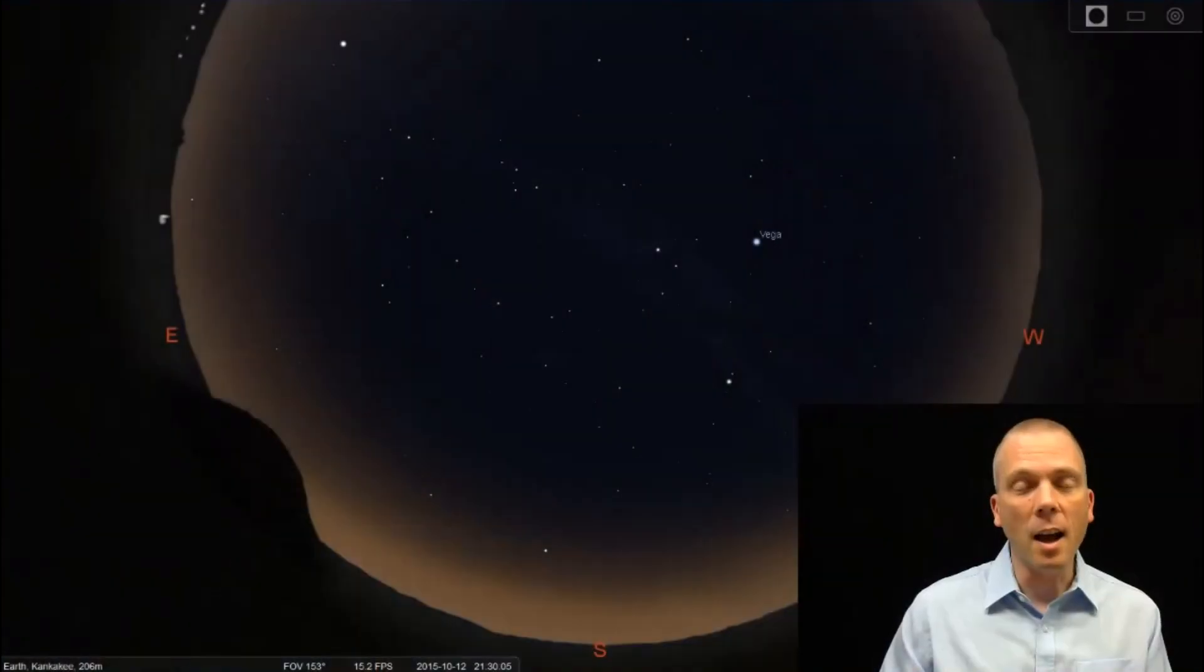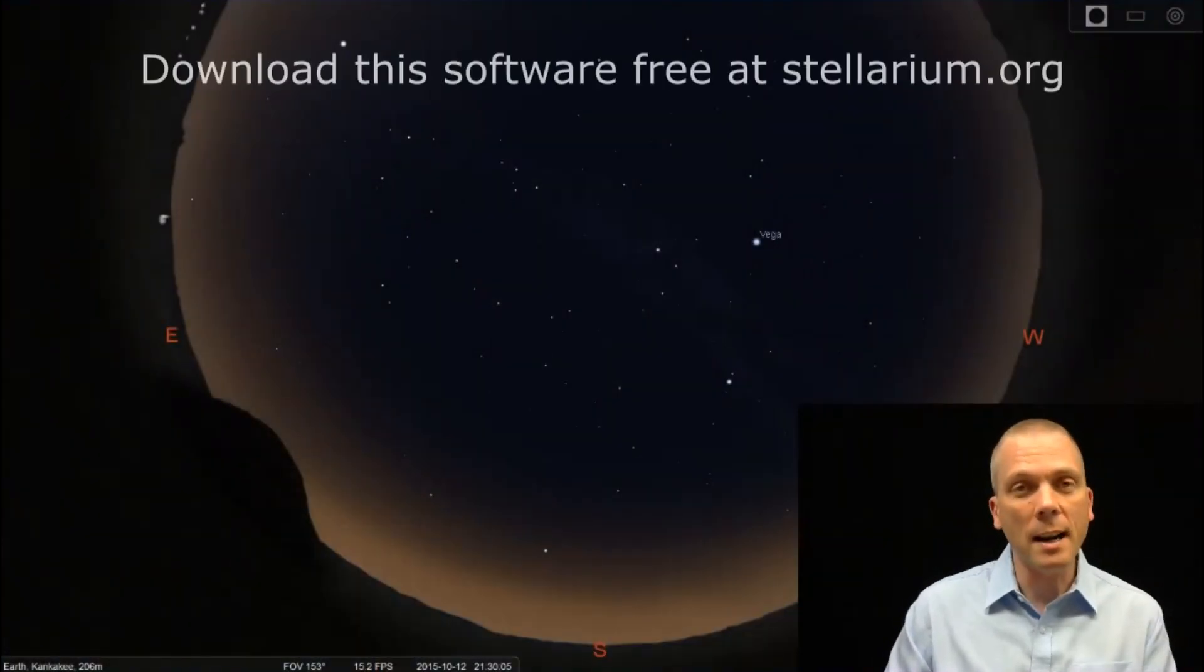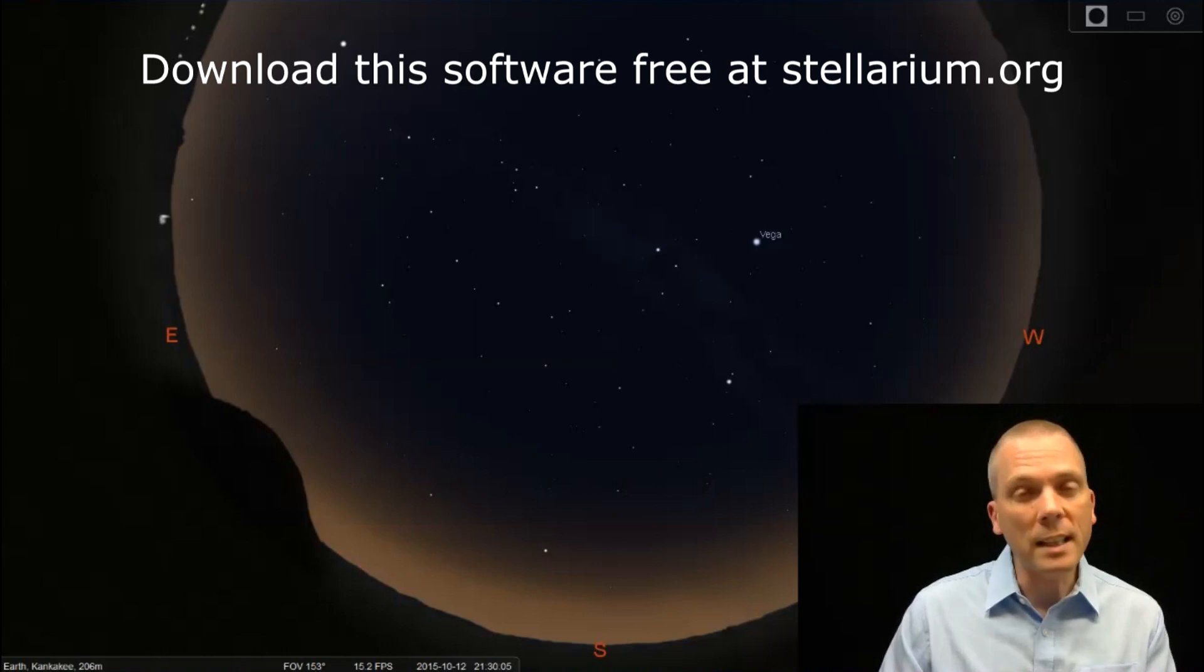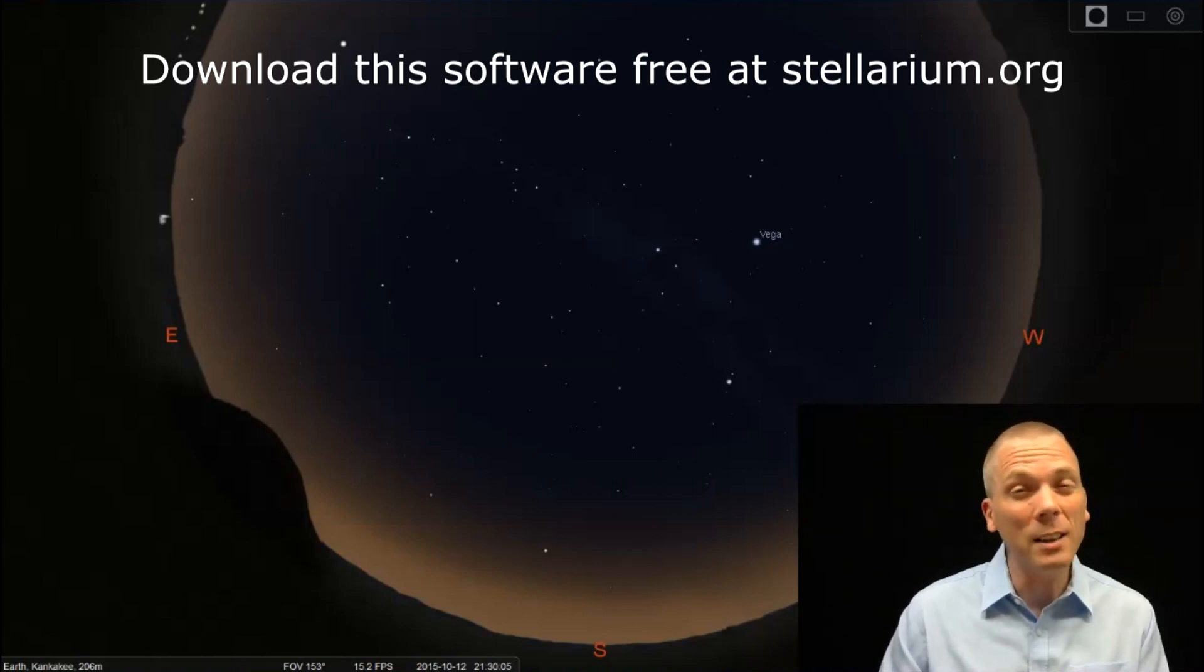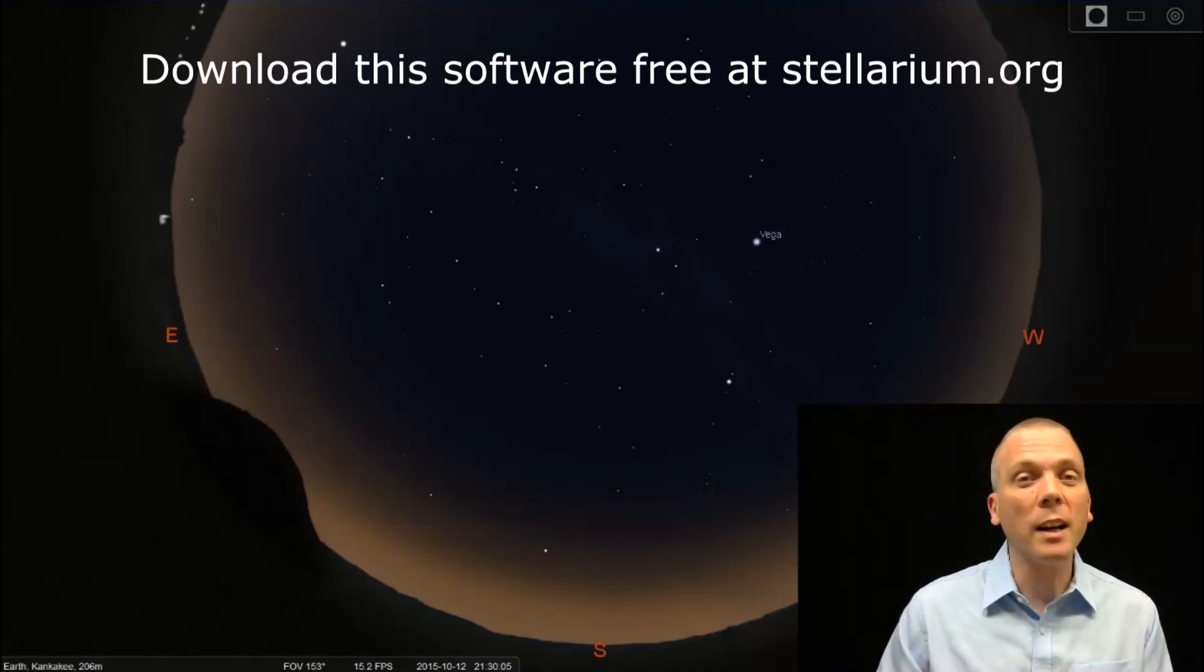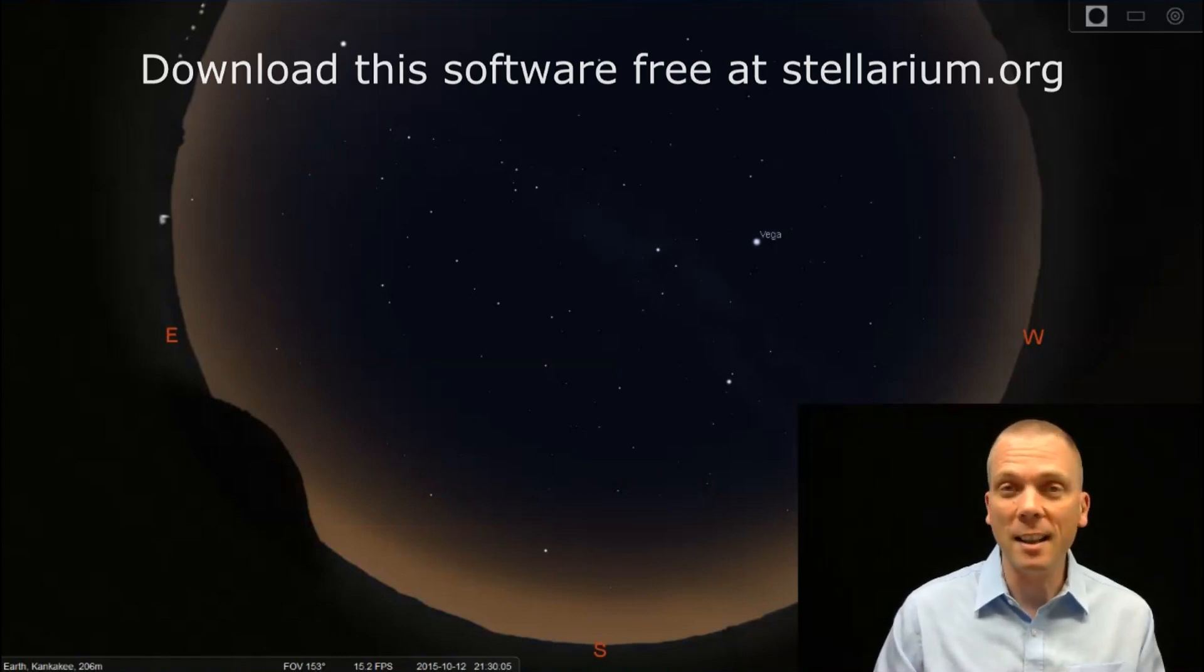And I already talked about Neptune a couple weeks back being at opposition, and this week we can actually find Uranus at opposition, because it will have reached opposition on Monday, October 12th. And it's actually pretty easy to find, despite the fact that it's in a really dim constellation. But we're going to actually start in another constellation to get there.